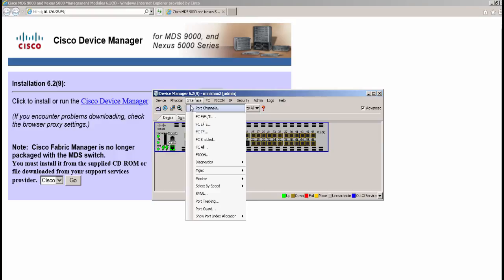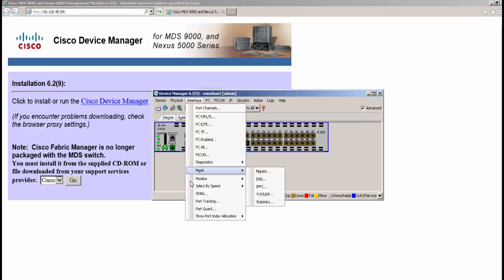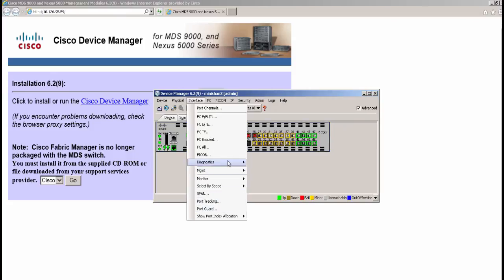The interface tab provides detailed capabilities to configure all the interfaces on the switch. This includes creating port channel, setting the modes of the interface along with other features like span, port tracking, port guard, etc.